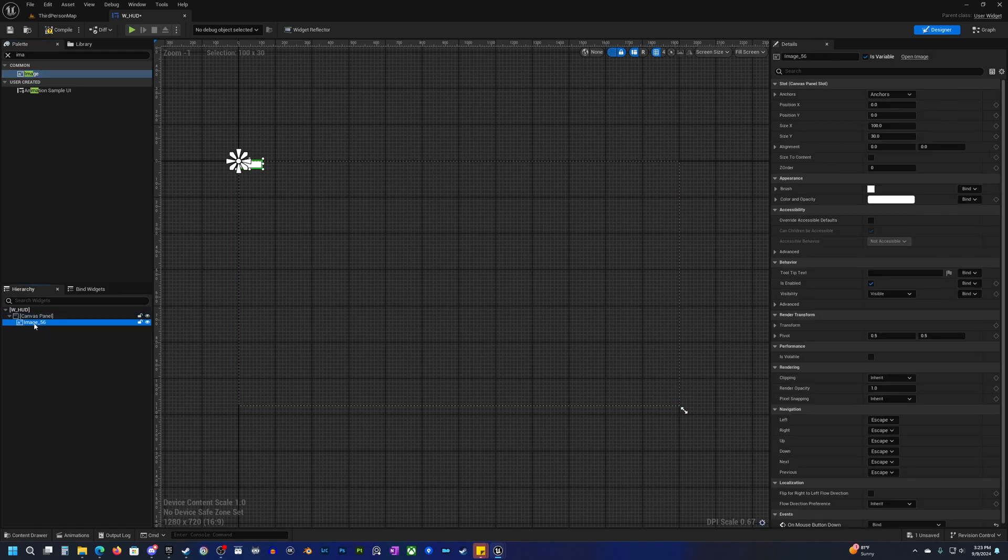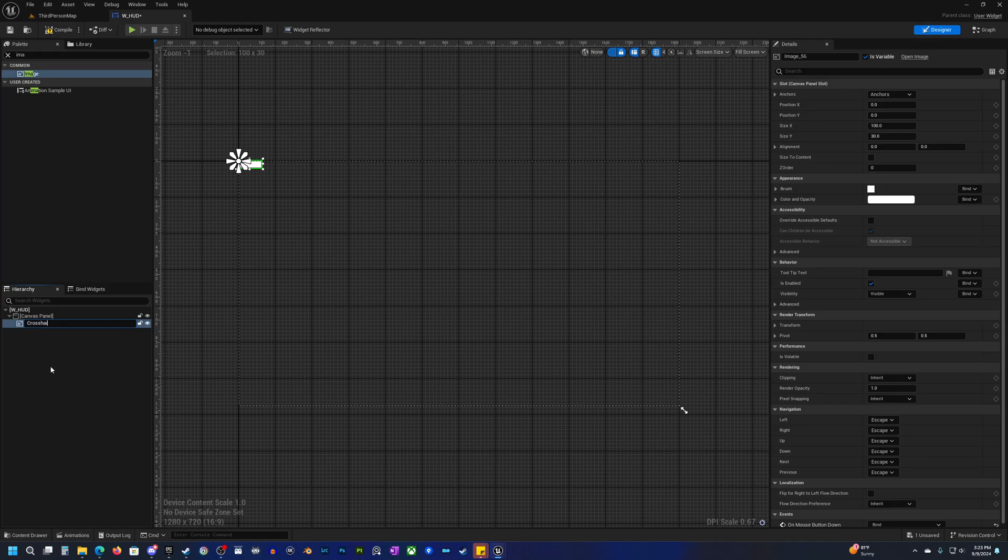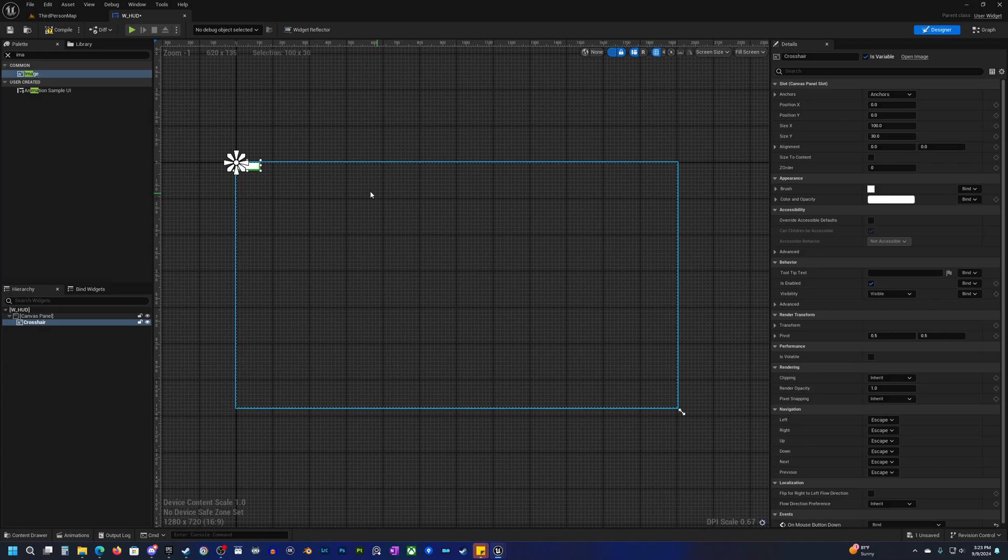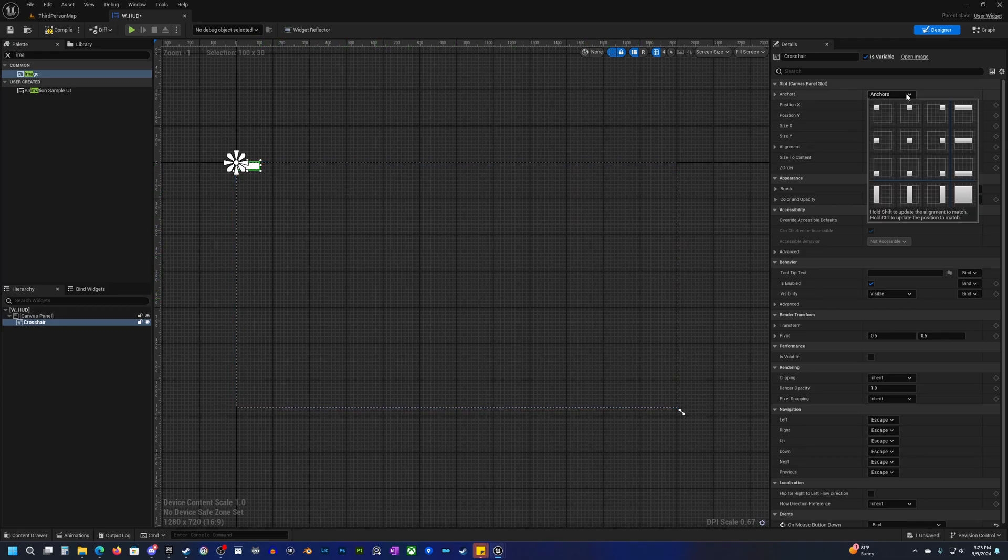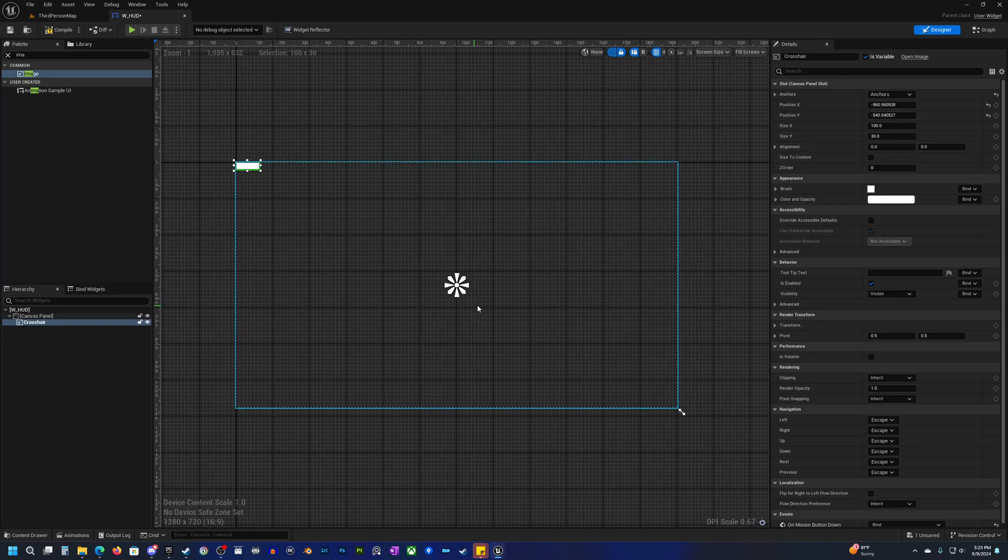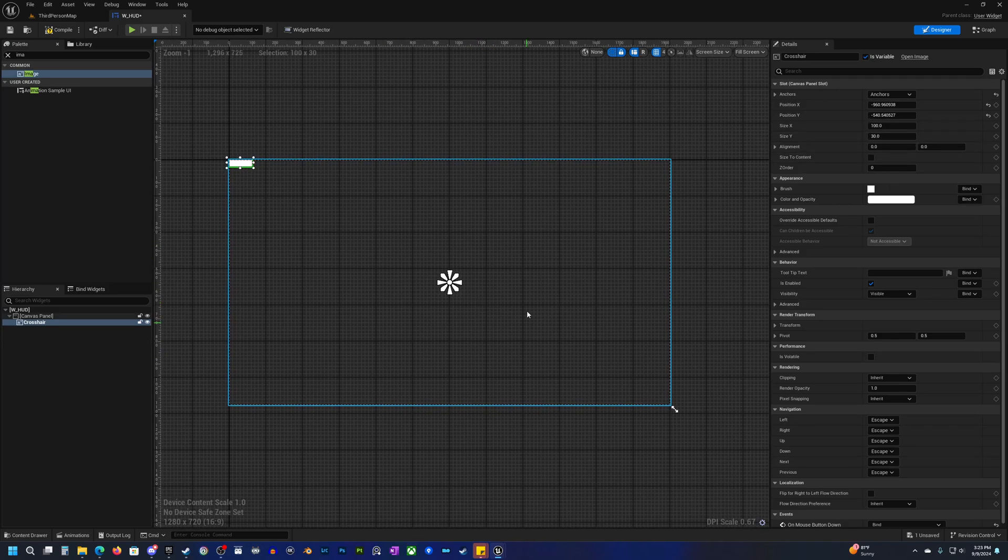I'm going to rename this crosshair. You don't have to but I just like to keep things organized. What we want to do is make this in the center. If you go over here to anchors, we're going to click on the center here.